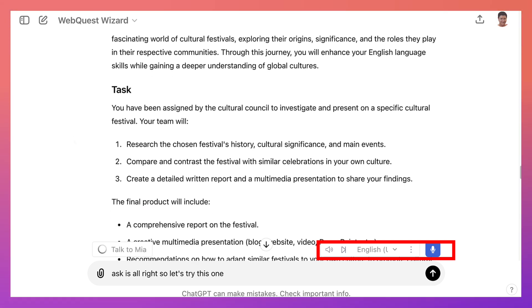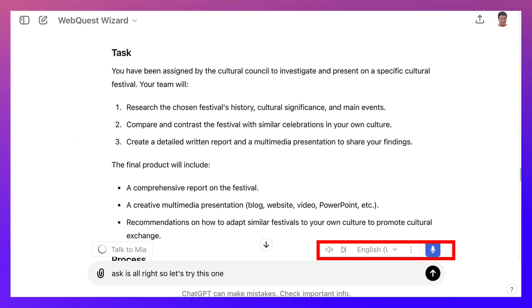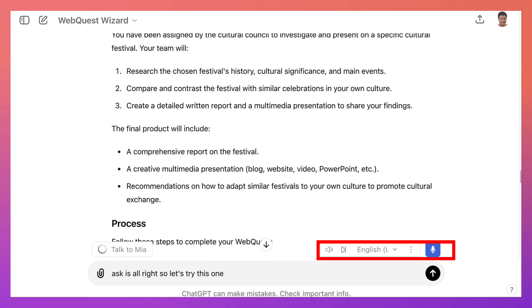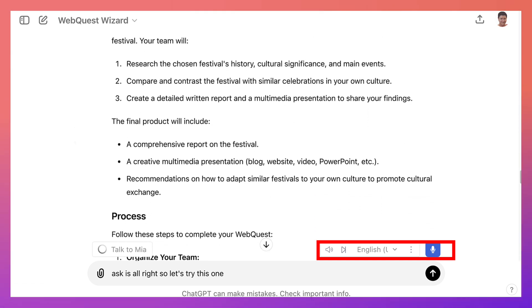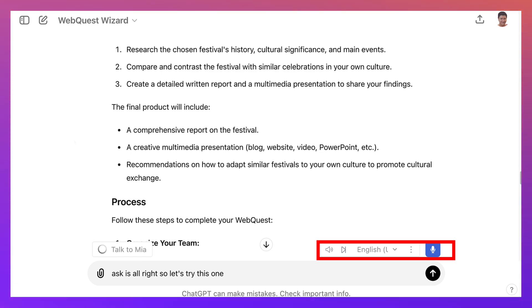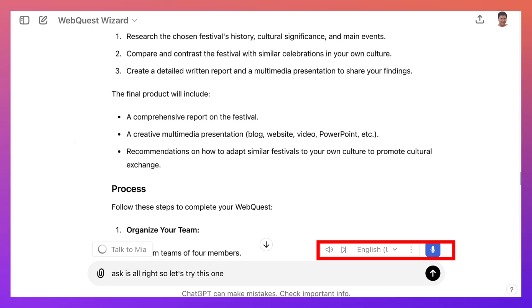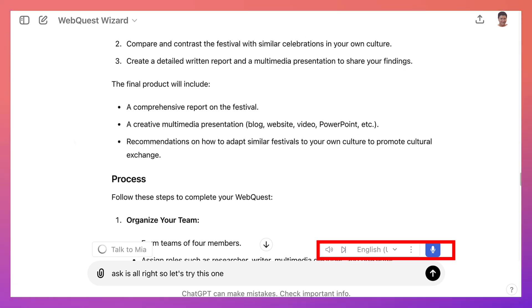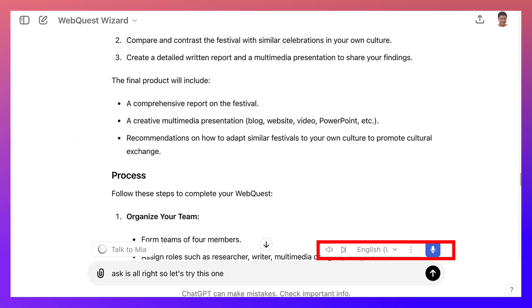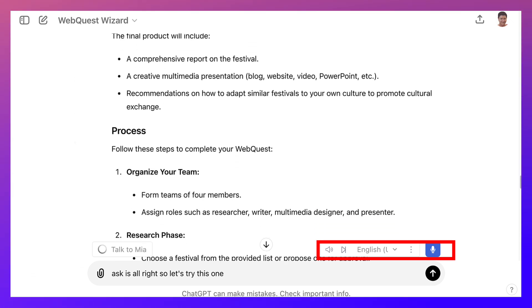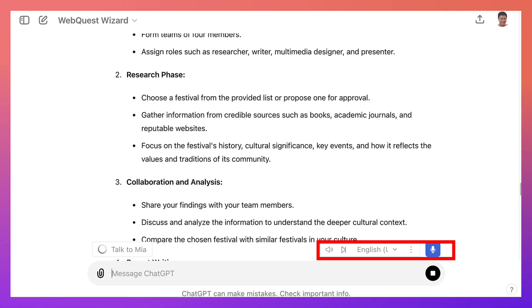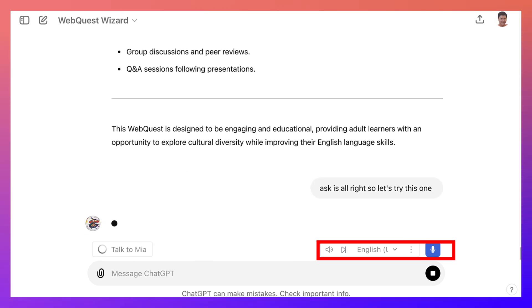Task: You have been assigned by the cultural council to investigate and present on a specific cultural festival. Your team will: one, research the chosen festival's history, cultural significance, and main events; two, compare and contrast the festival with similar celebrations in your own culture; three, create a detailed written report.